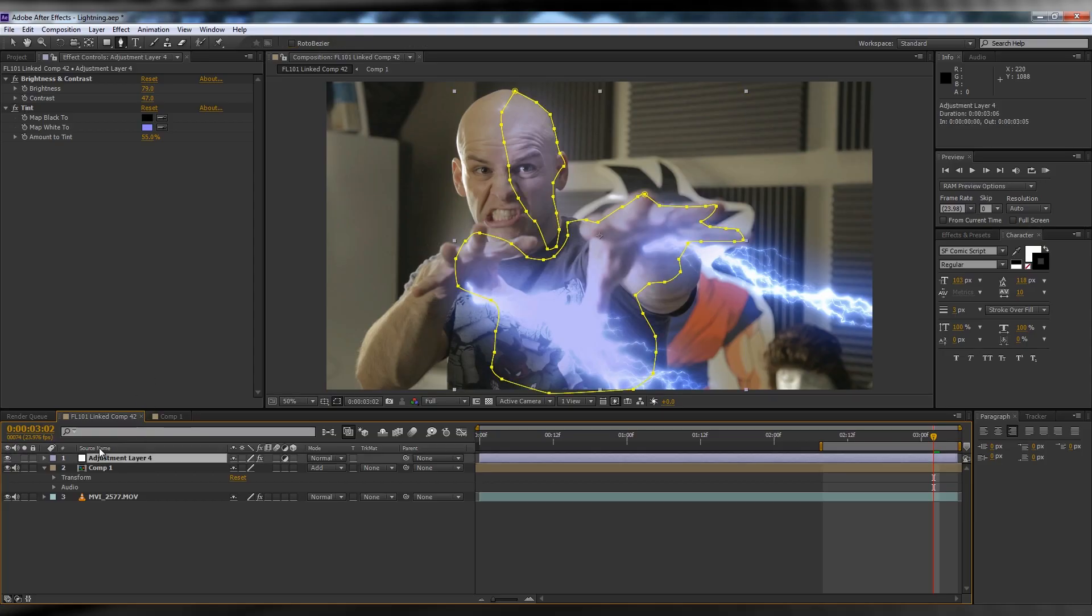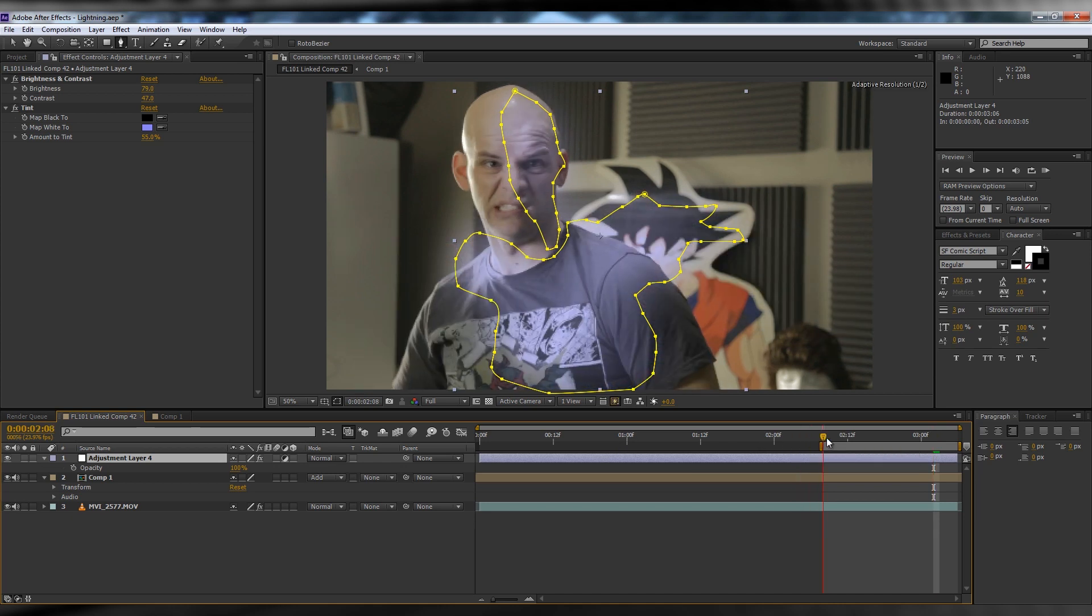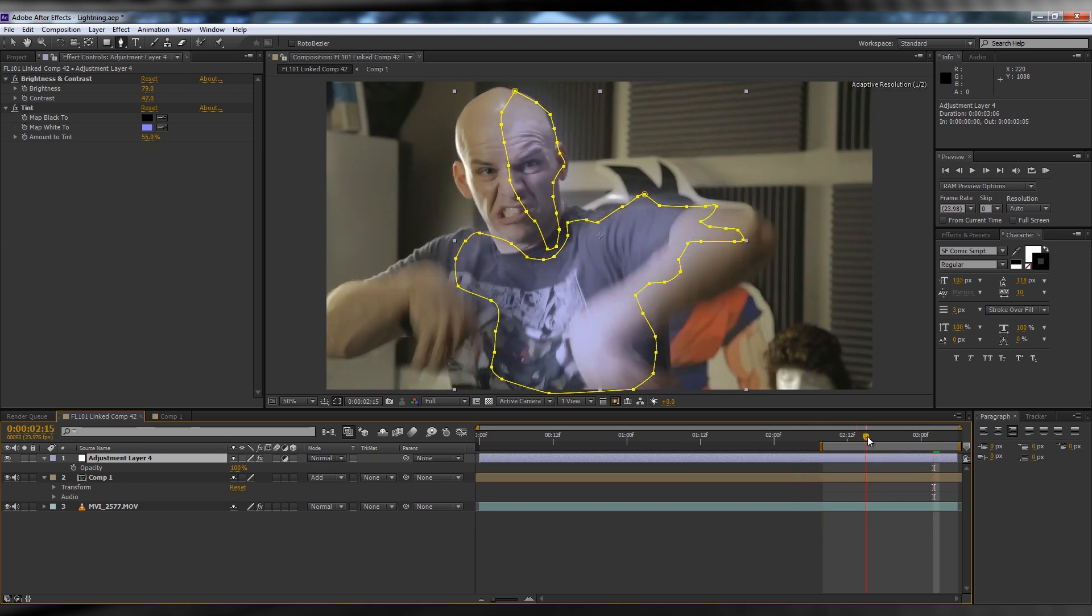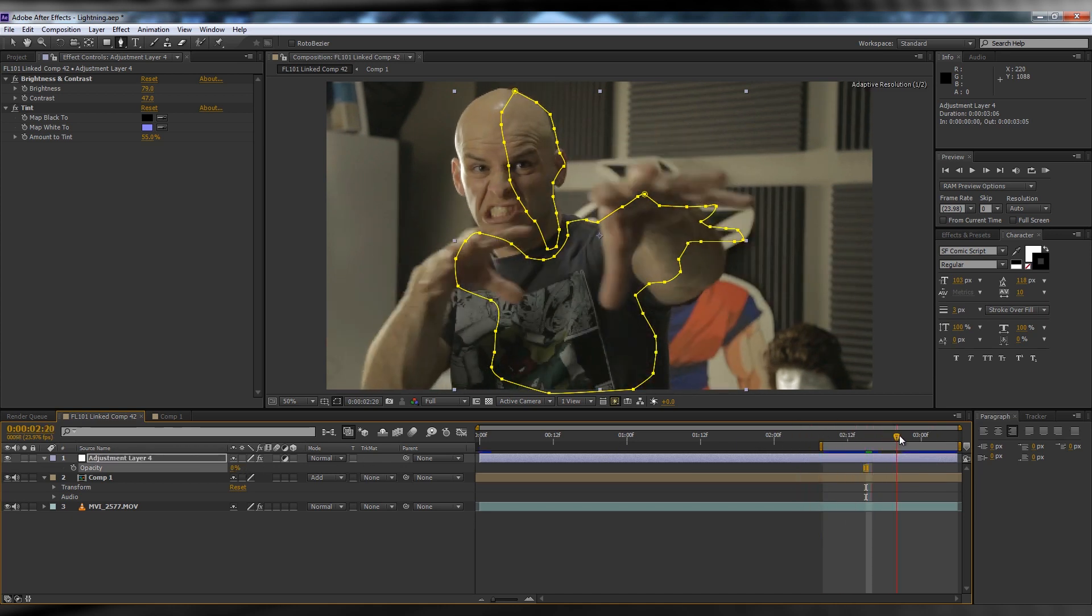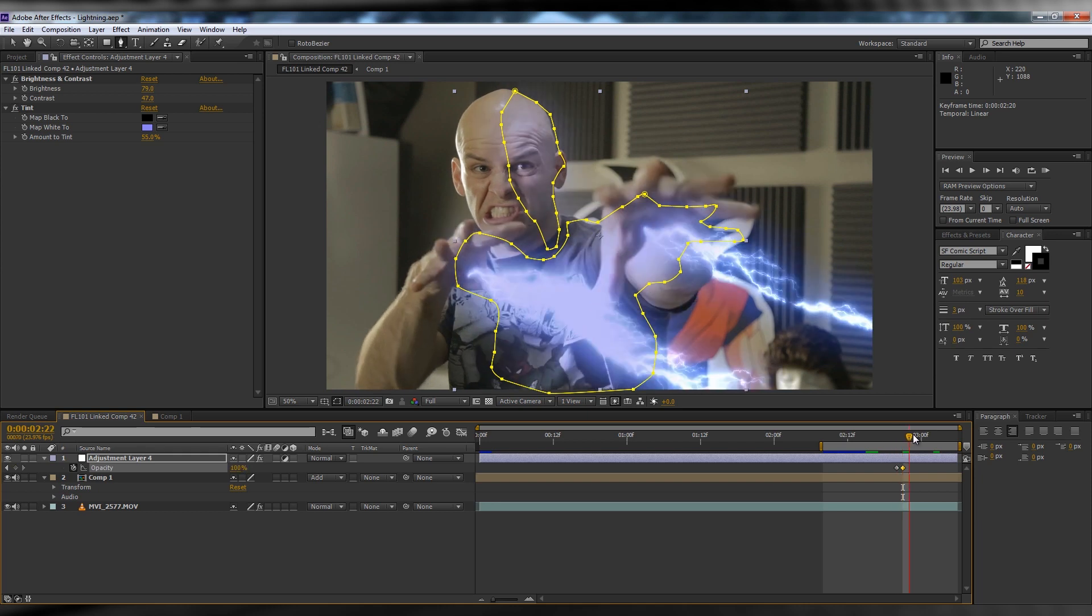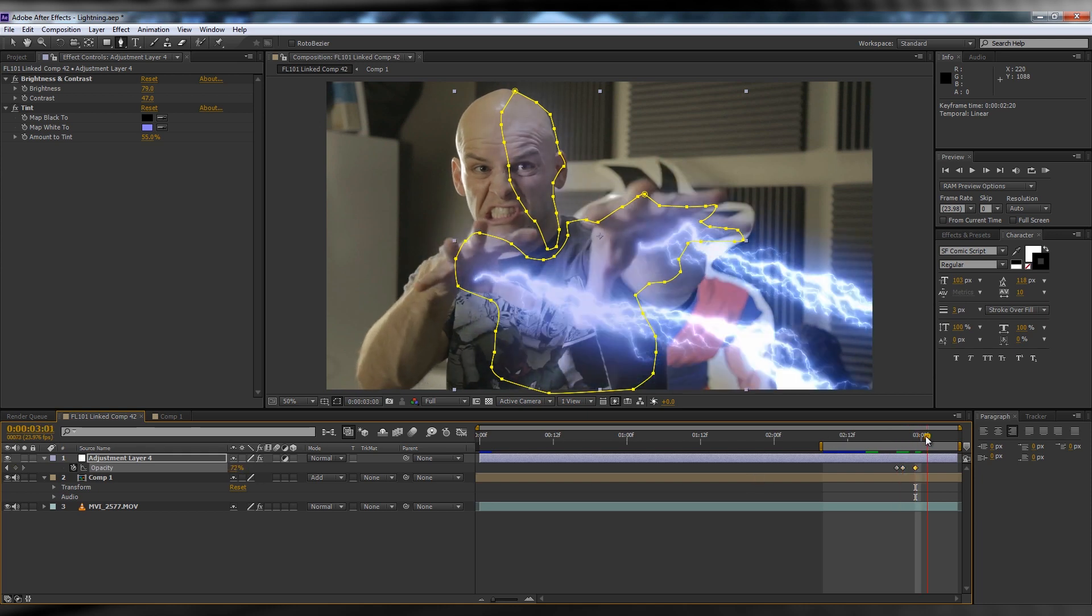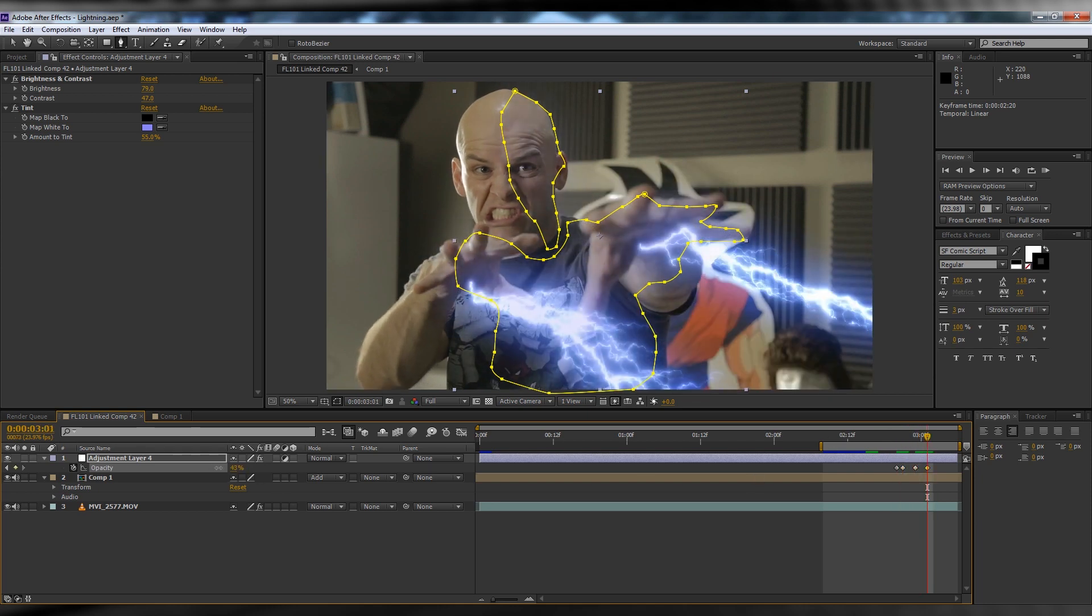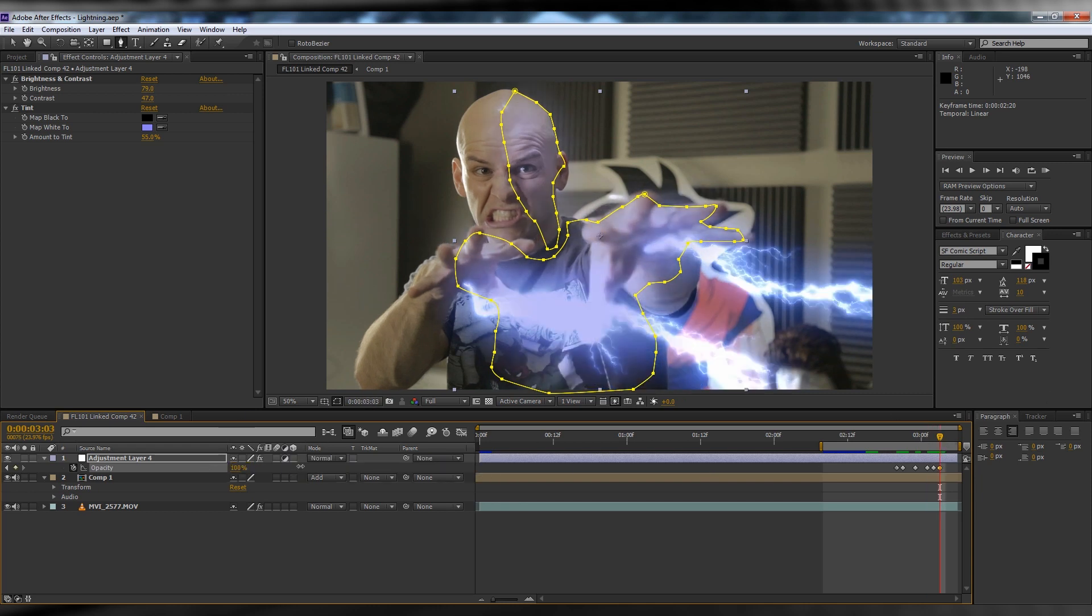Remember how we made the hologram flicker last week? Same thing with this. Click the adjustment layer, hit T to bring up opacity, turn it down to zero, head to where the lightning first shoots out, add a keyframe, skip forward a frame, add another, then crank up the opacity. Add another keyframe, adjust it slightly, add another and adjust again. Then copy those frames and paste them along the rest of the clip.